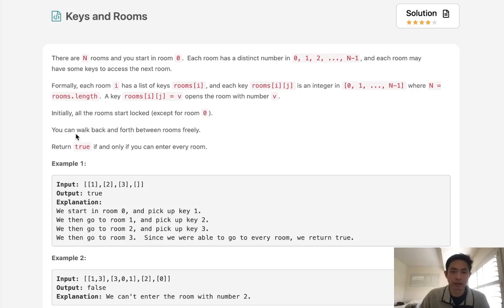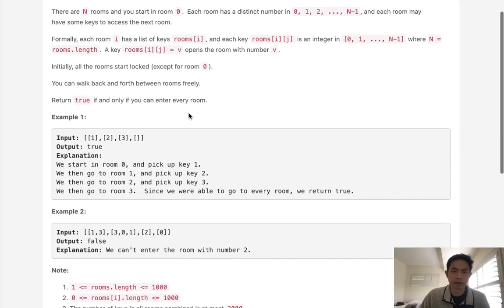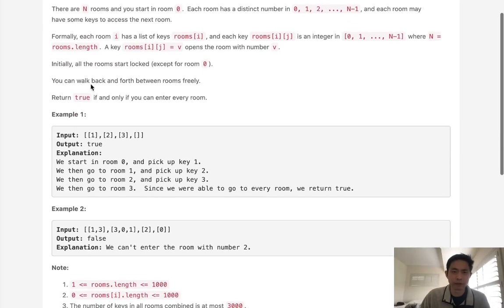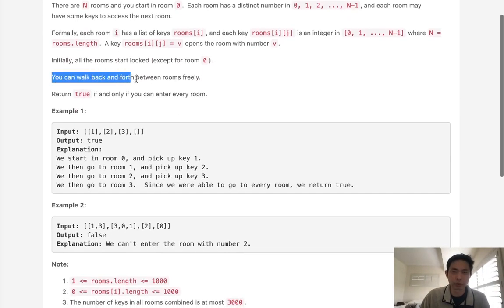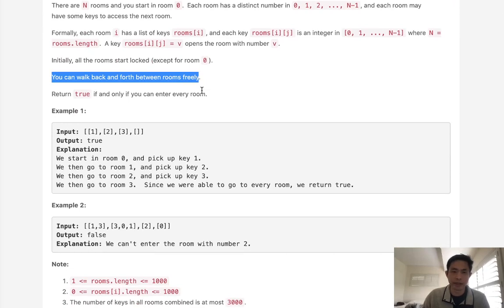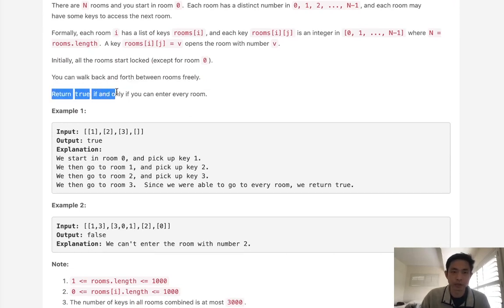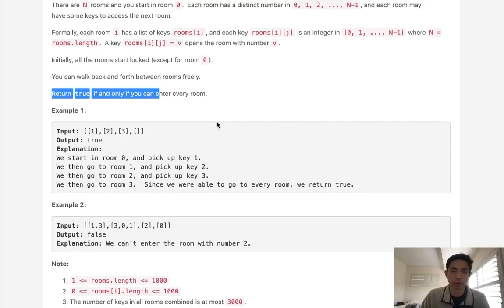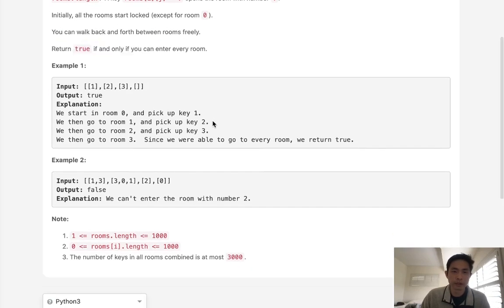It says you can walk back and forth freely, but that's kind of irrelevant because we don't really need to run into cycles here. We're going to return true if and only if we entered every room. So this is going to be a classic depth first search problem.